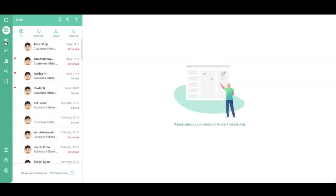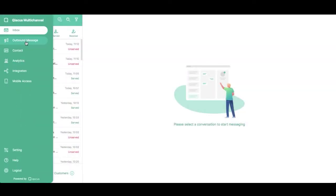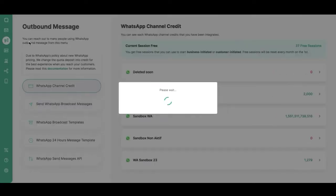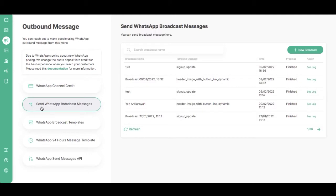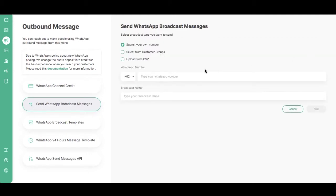Go to the Outbound Message menu on the left sidebar. Look for the option Send WhatsApp Broadcast Messages and select it. Click New Broadcast. Select Upload from CSV.